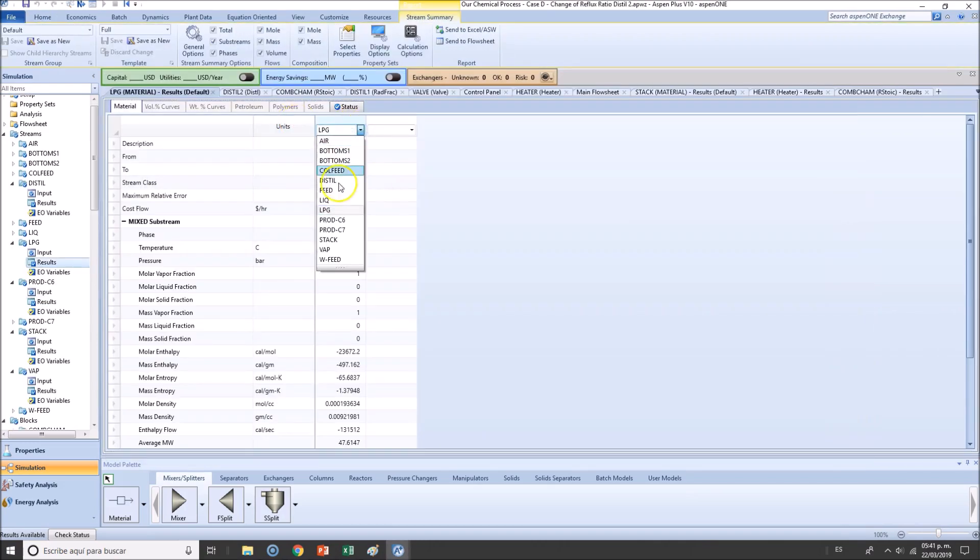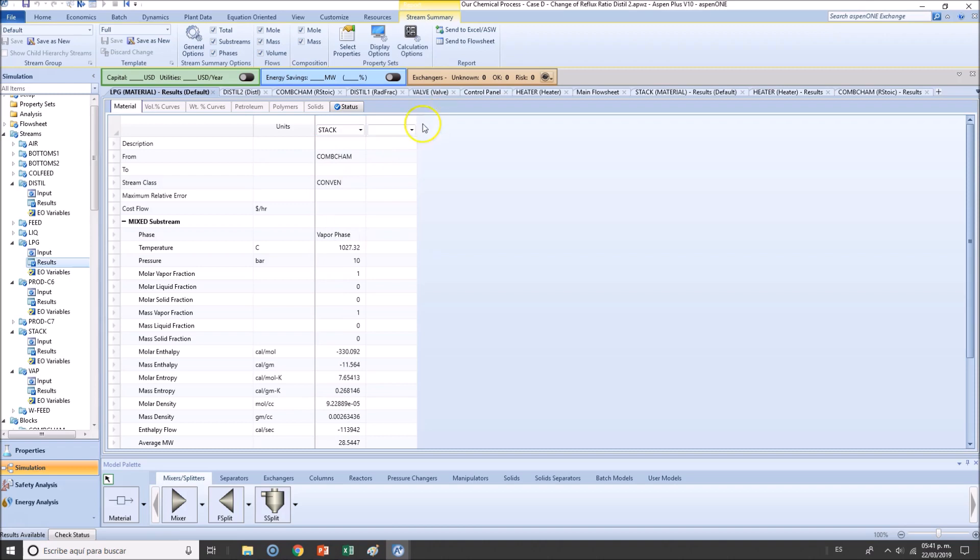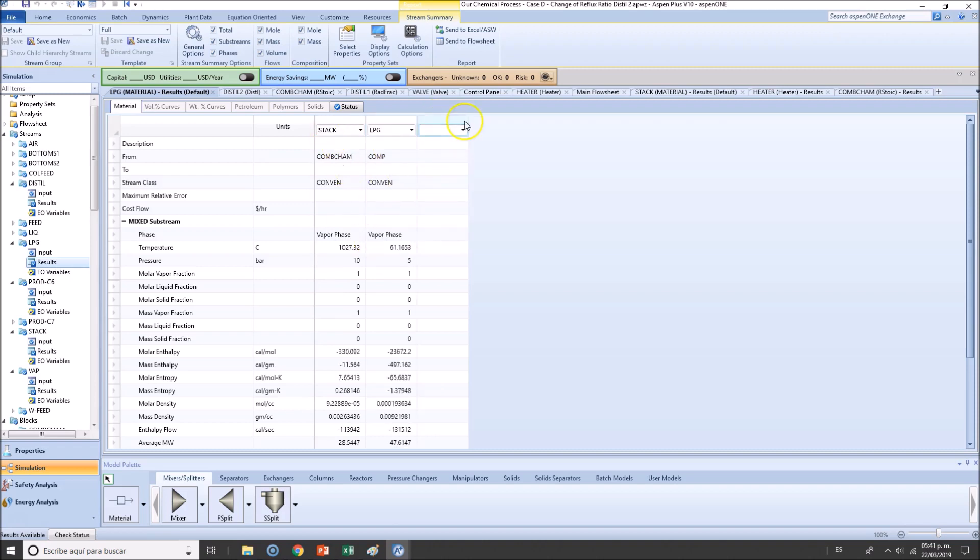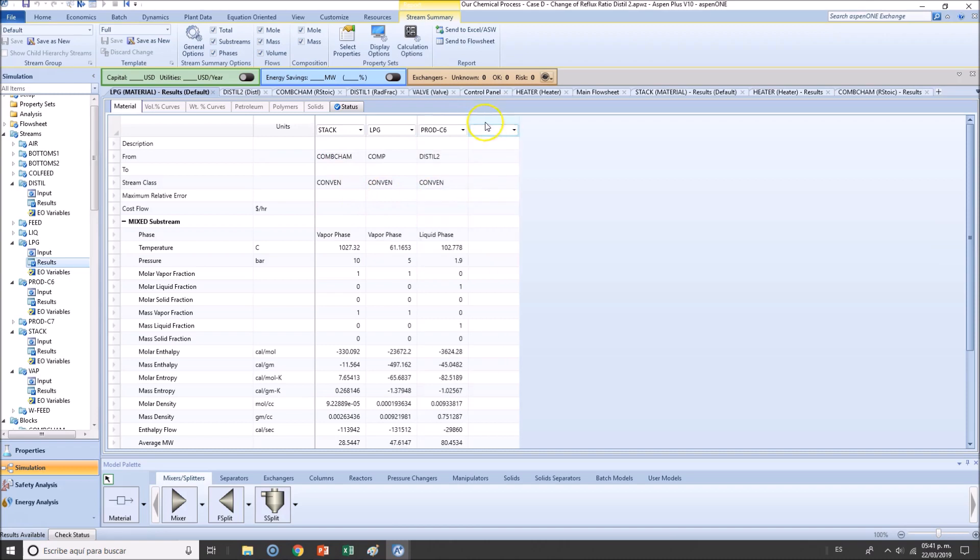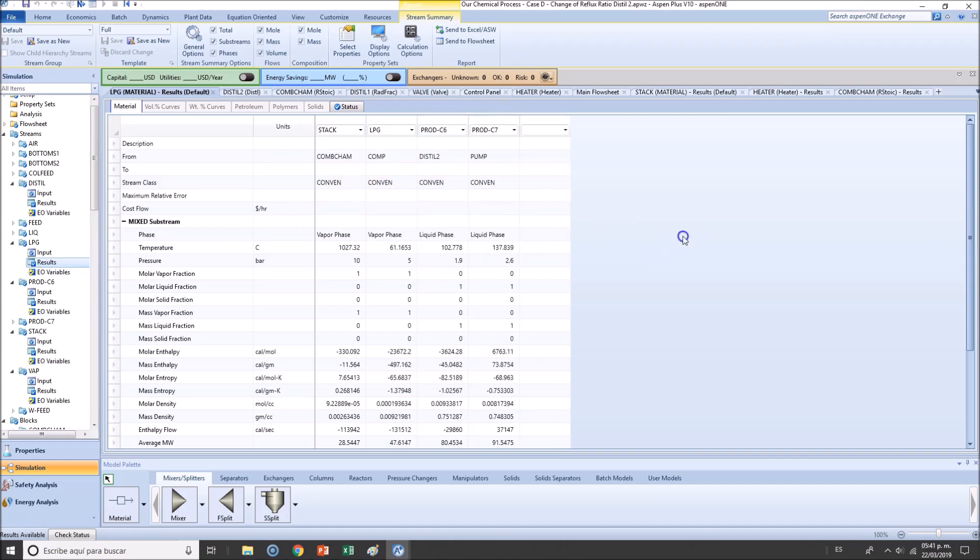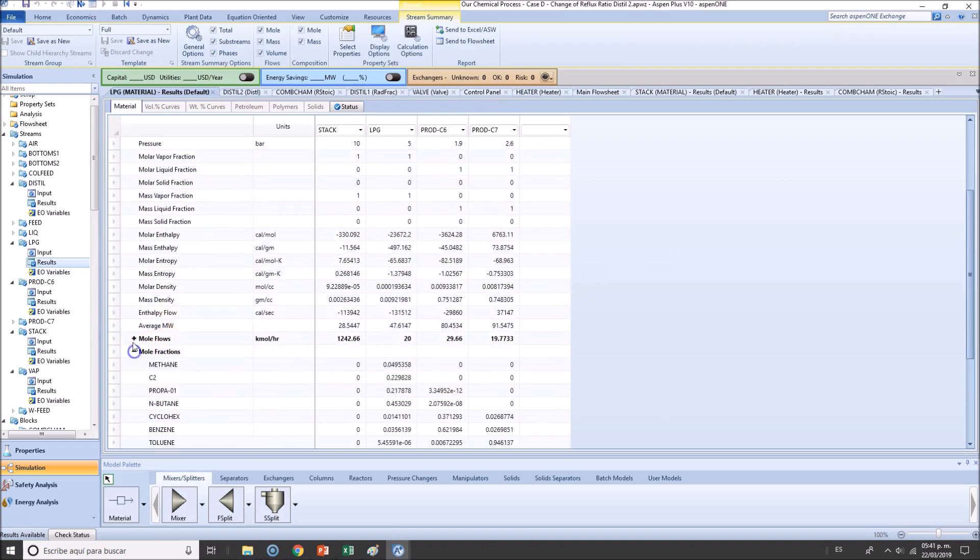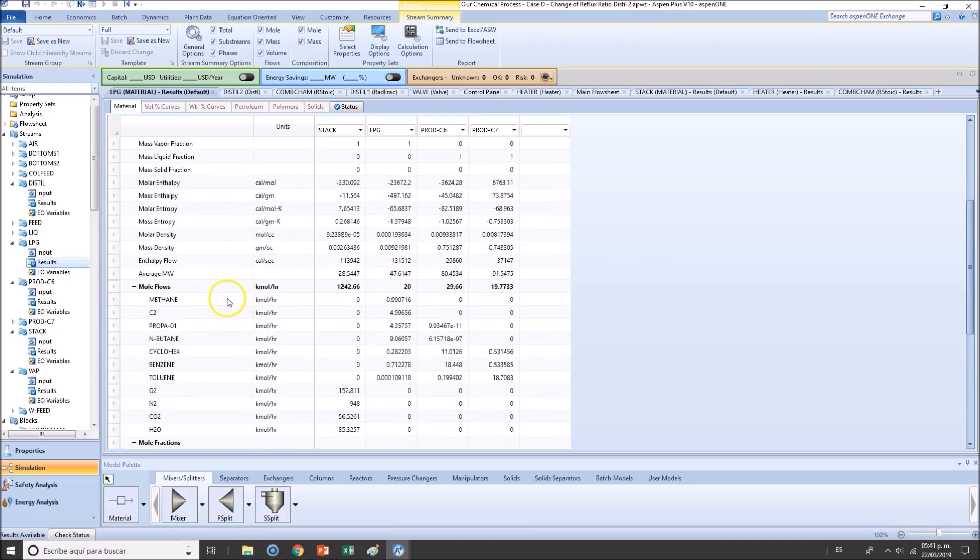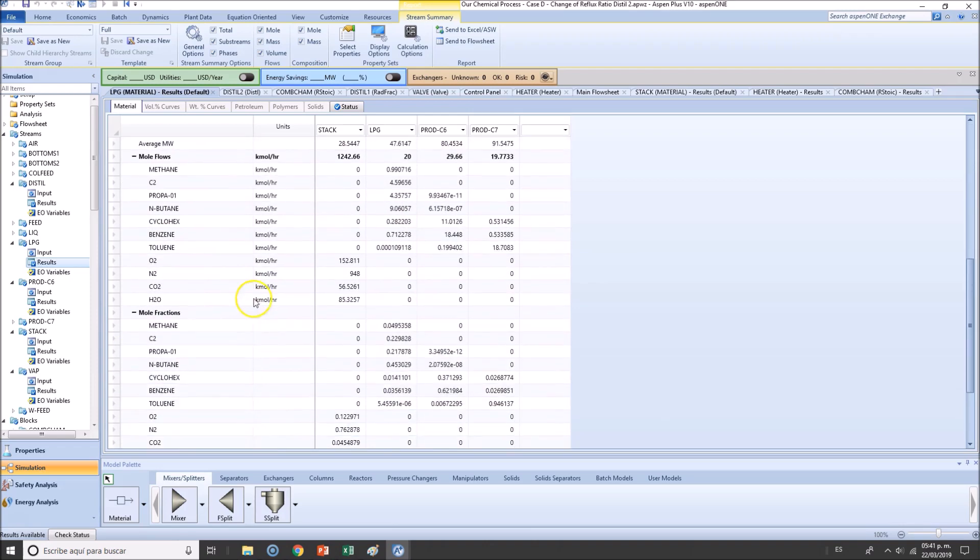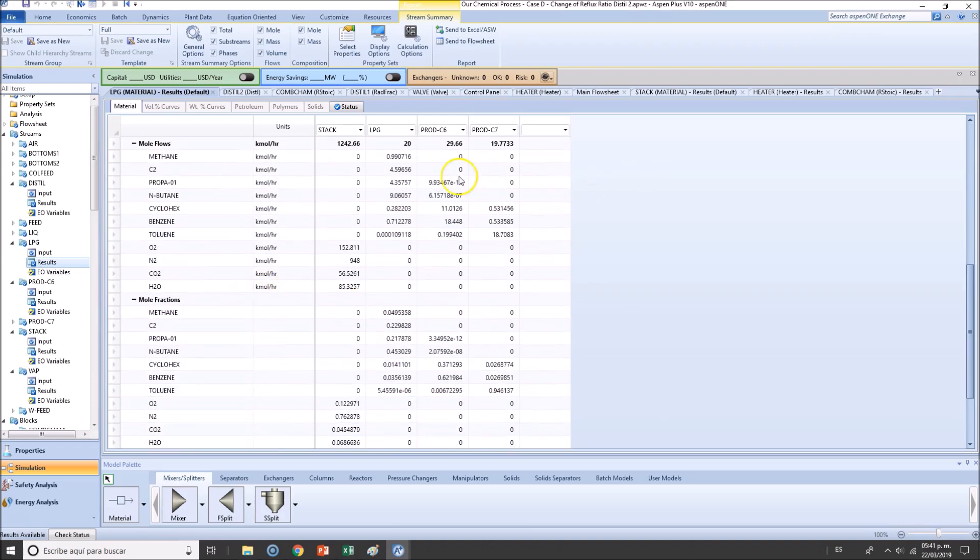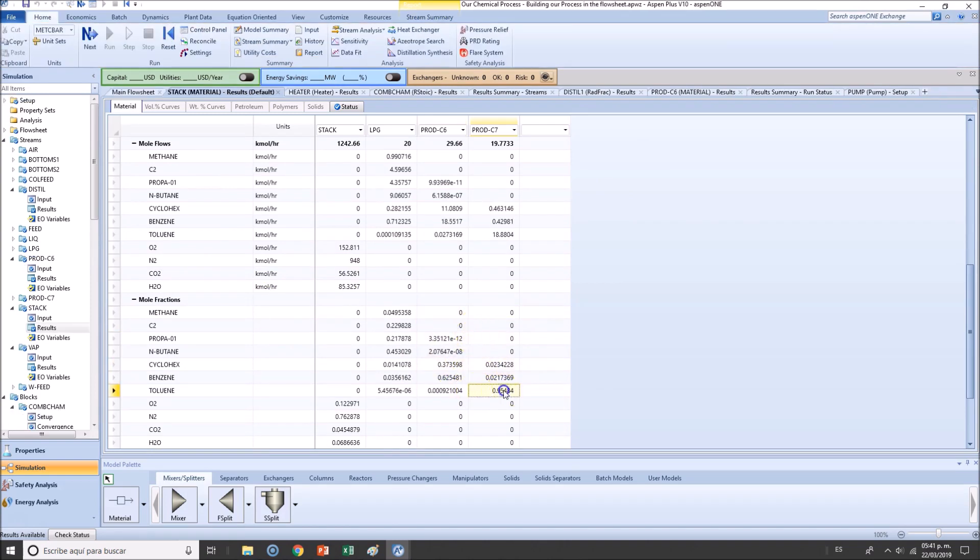So we want to have the stack. Stack gas. Well, actually, stack should not be affected, nor should be liquefied petroleum gas. Products six and seven should definitely have an effect, especially in purity. So let's verify these cases right here with these cases right here.